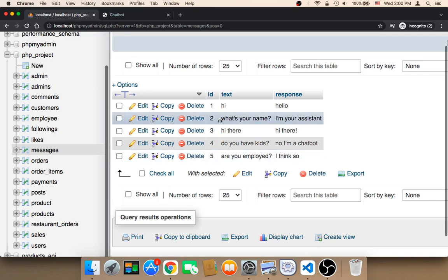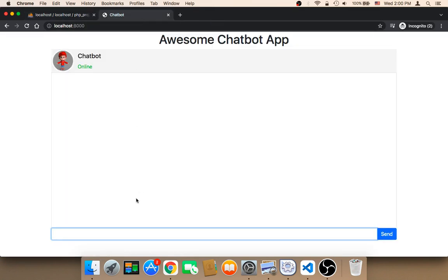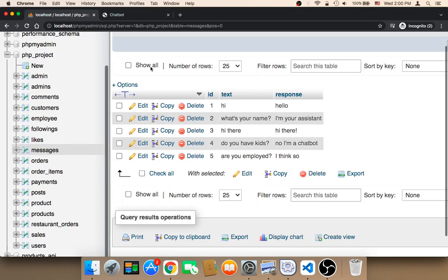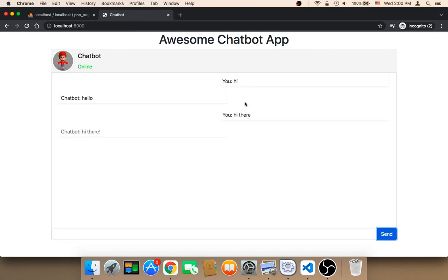Now I'm running the server. Let me type one of the texts we have here. I'm going to say 'hi' — if I send that, the response is 'hello'. If I say 'hi there' and send, the response would be 'hi there' with an exclamation mark.